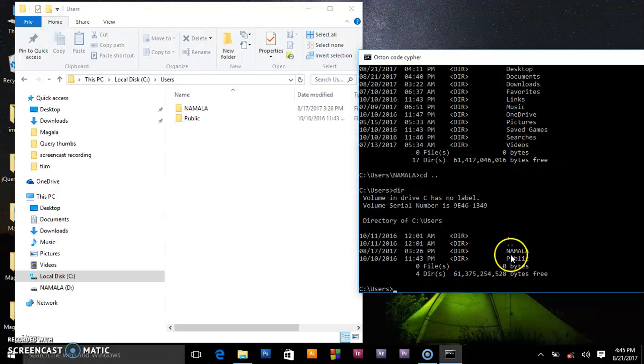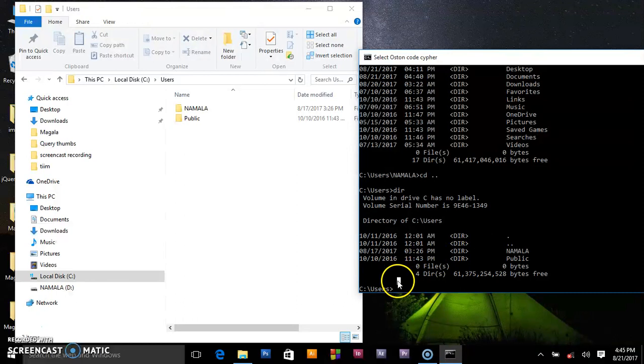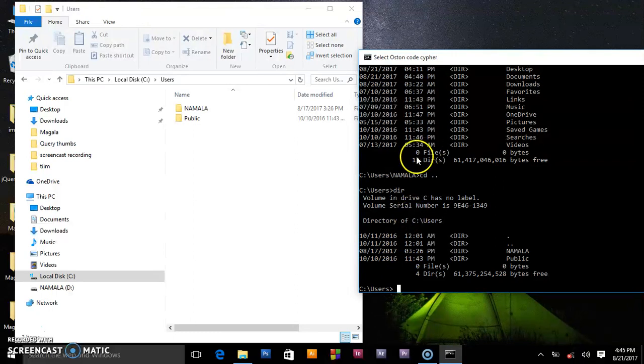So right now we are inside here. To prove that we are inside that users, we type dir directory, press enter, and it will show you there is Namala and public. So that's the stuff how you can navigate through your PC using the command prompt.